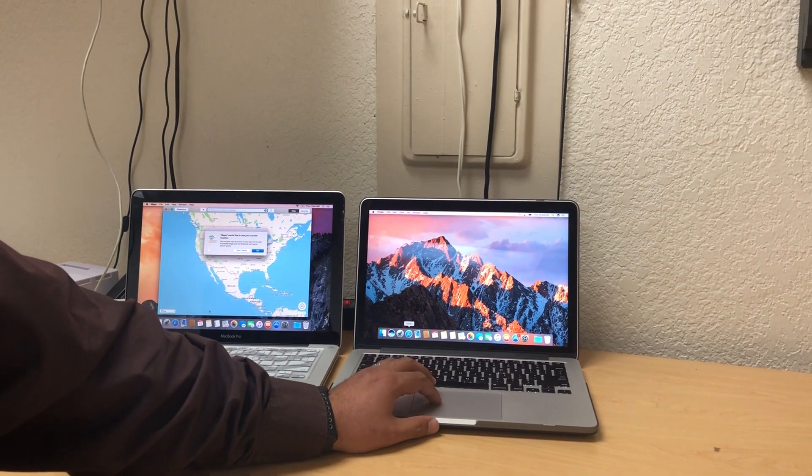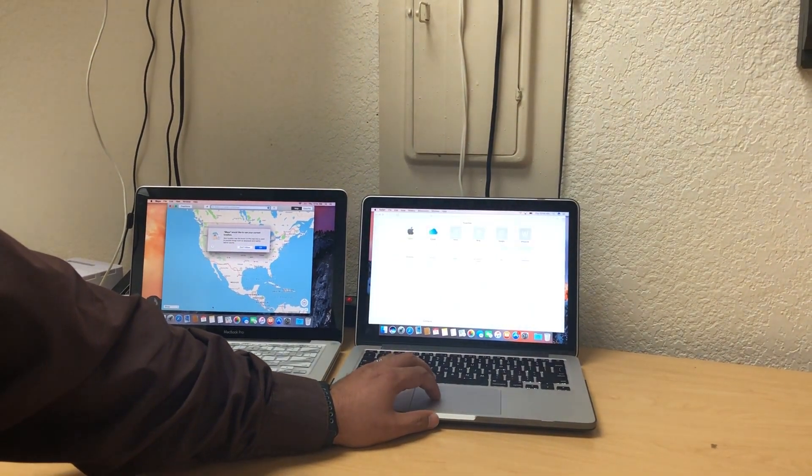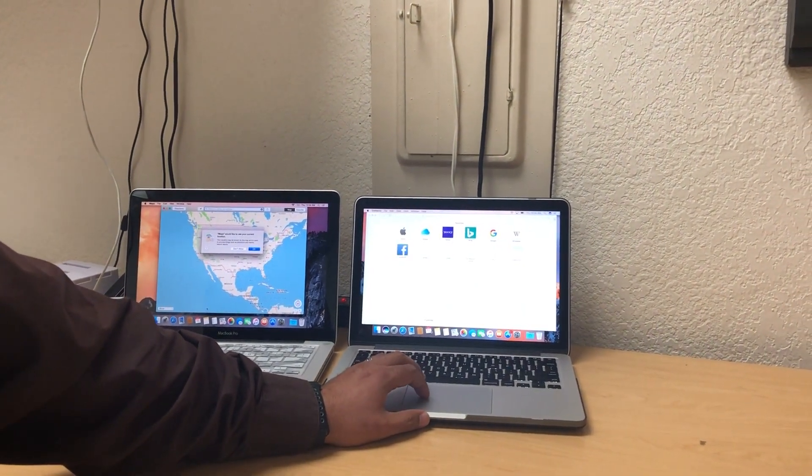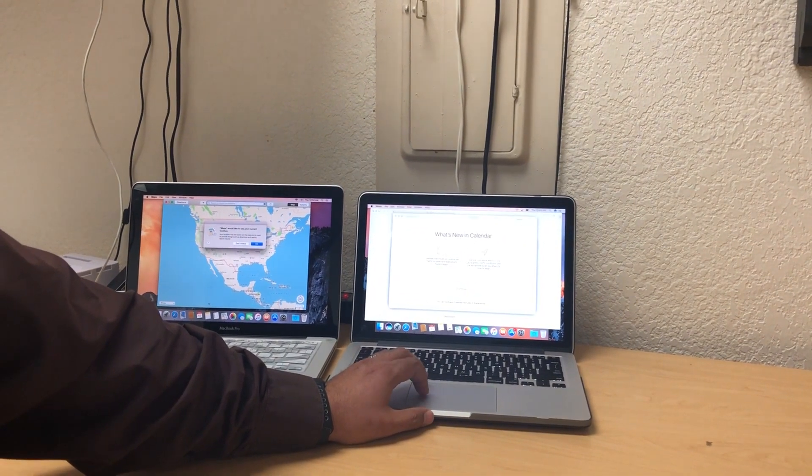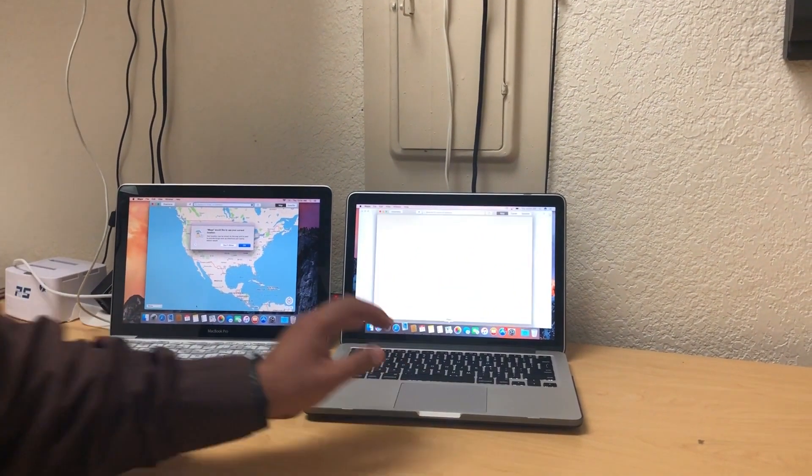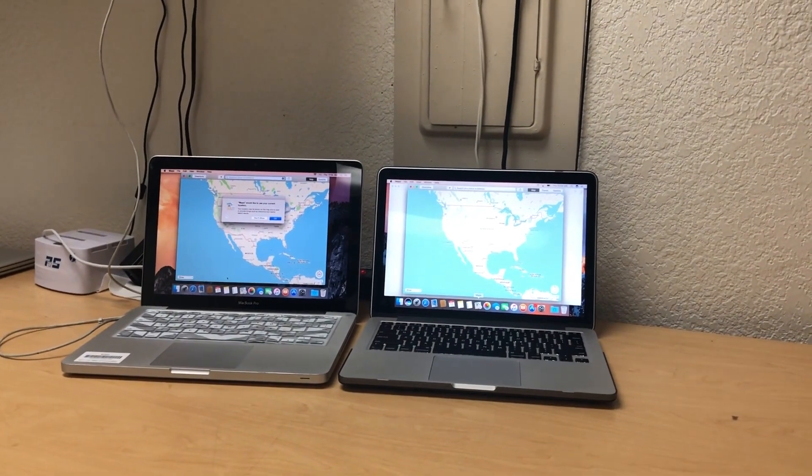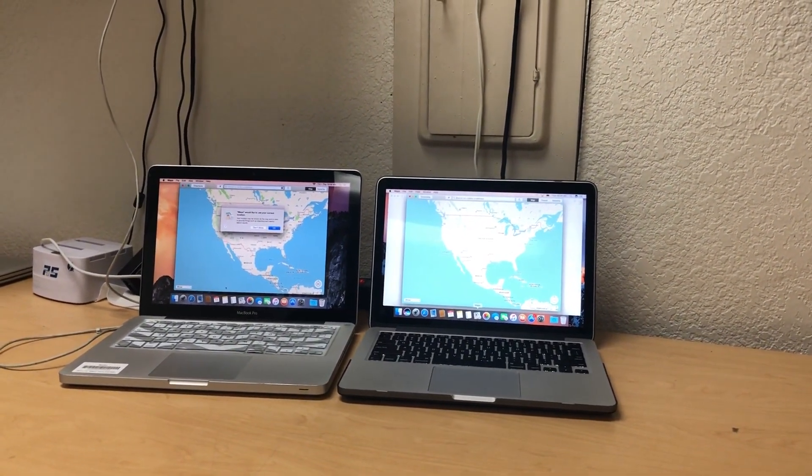So I'll go ahead and open Safari and it's almost instant if you could see that. So there you could see how fast the SSD is.